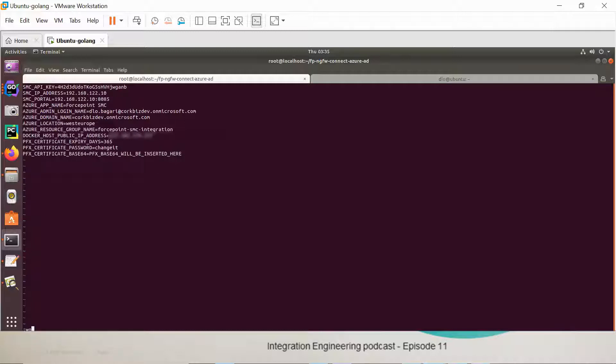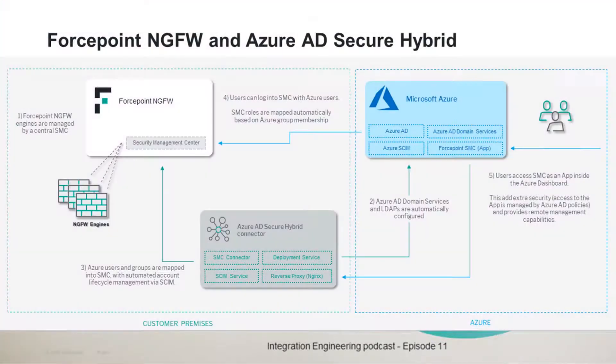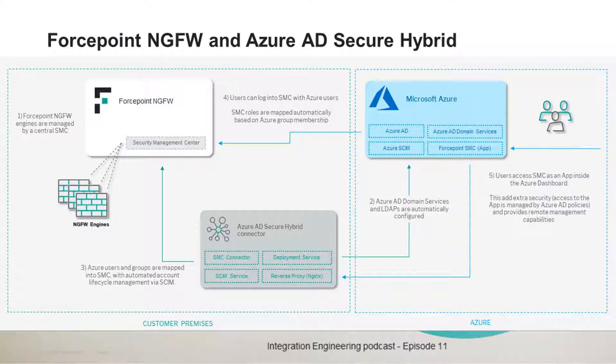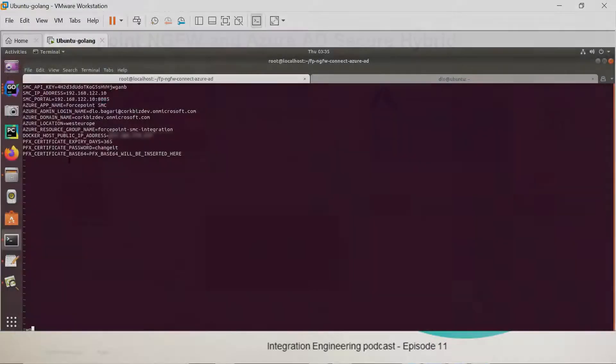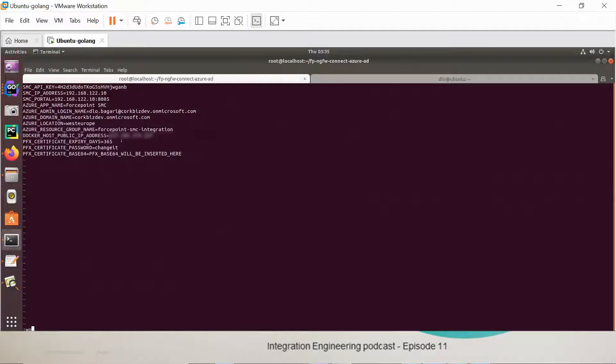Everything that was in the diagram that we showed earlier will be automated. All the customer has to do is configure this file and give correct information and everything will work fine.